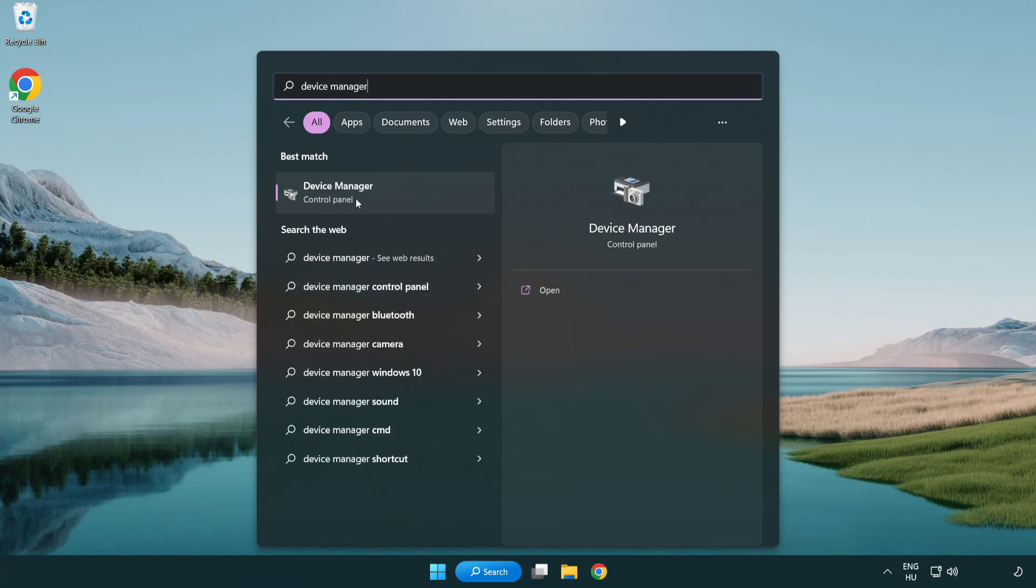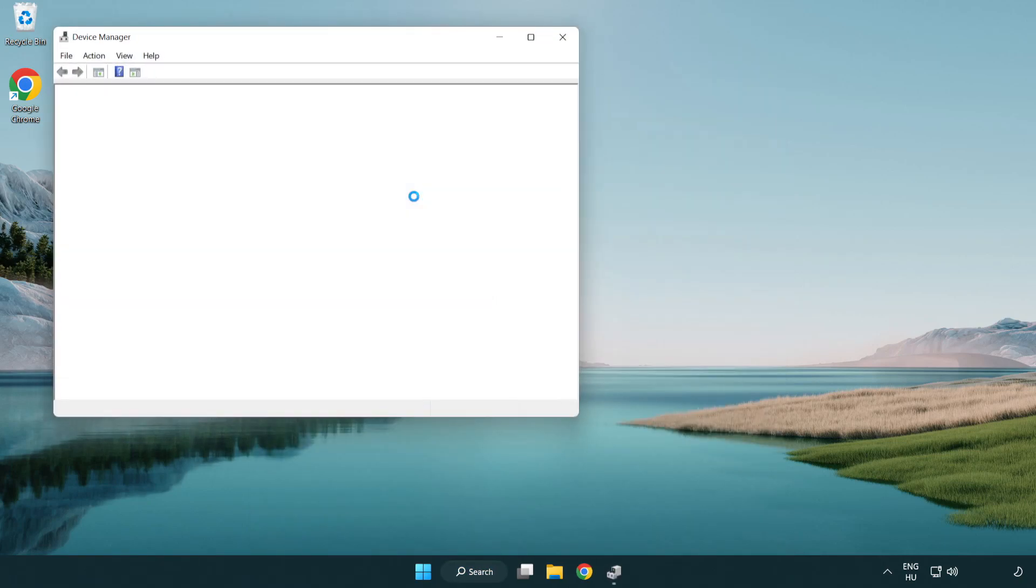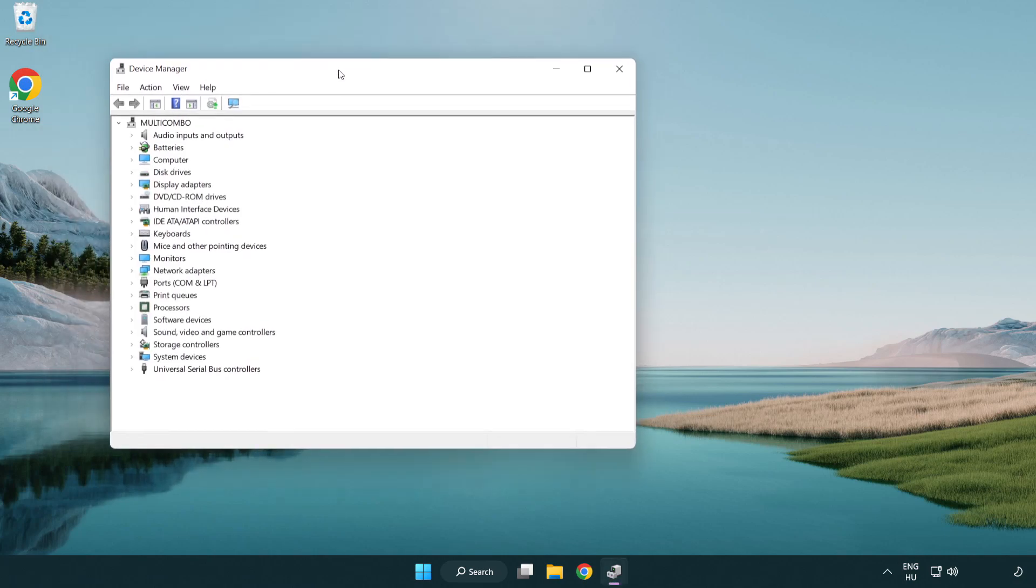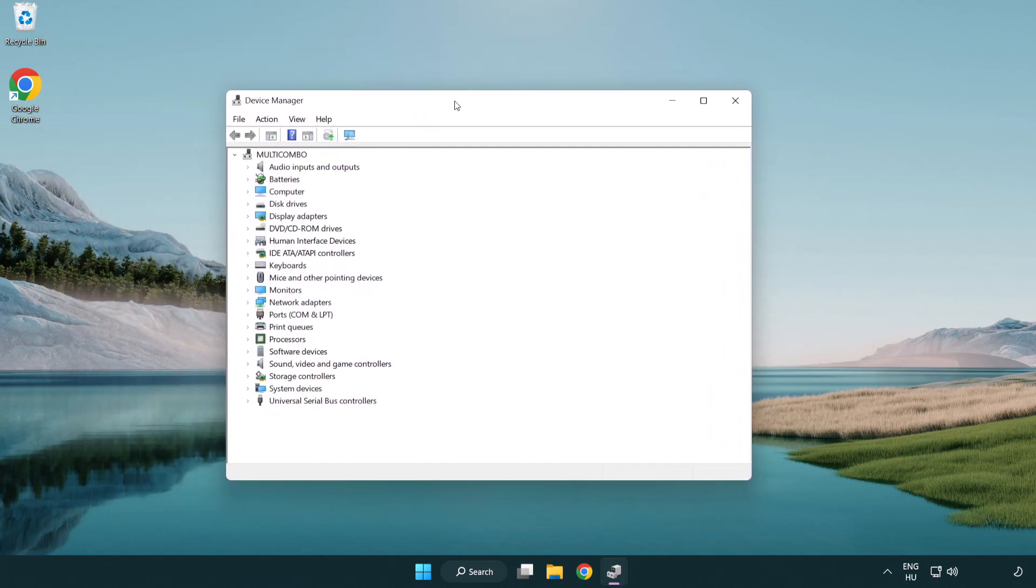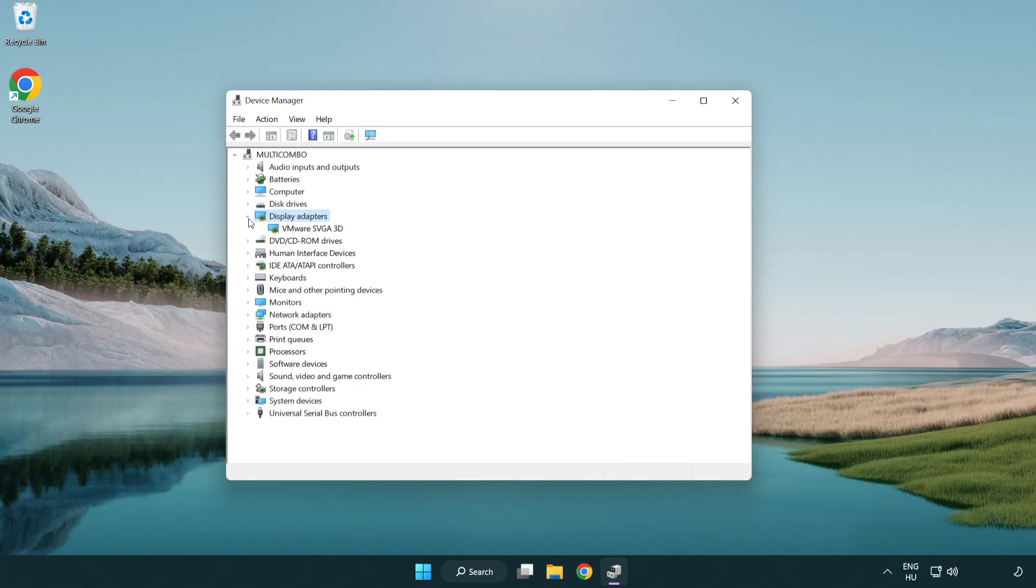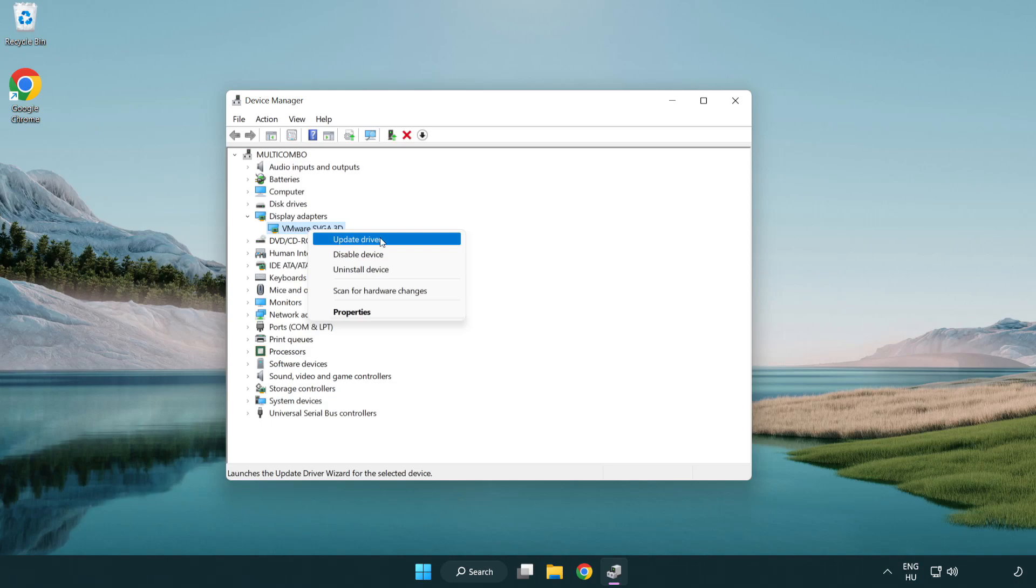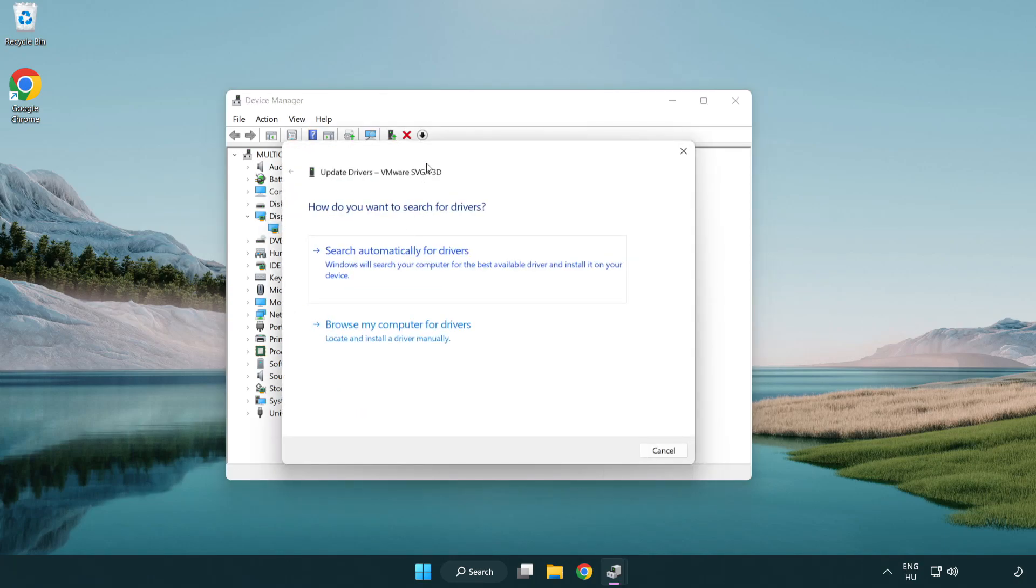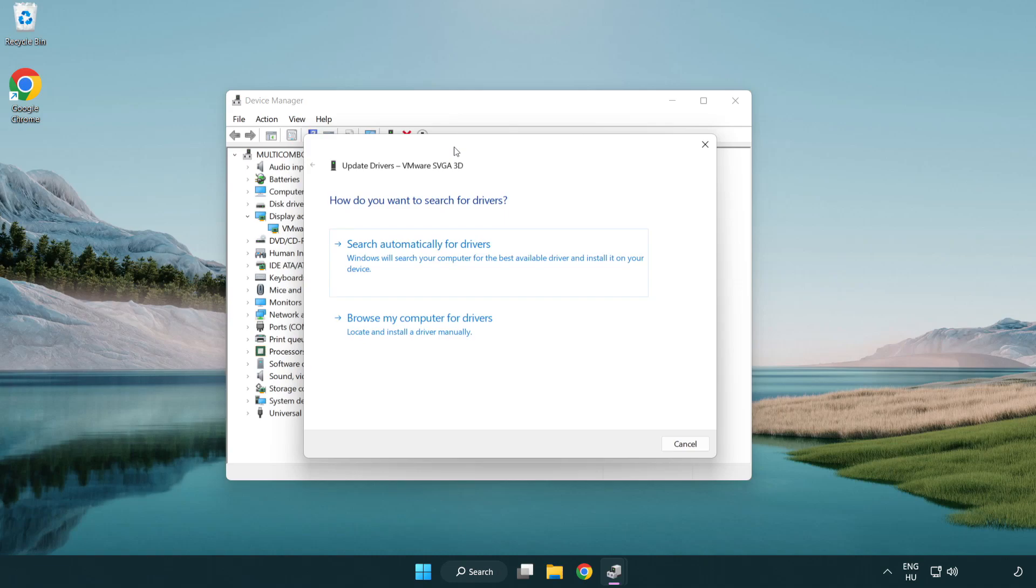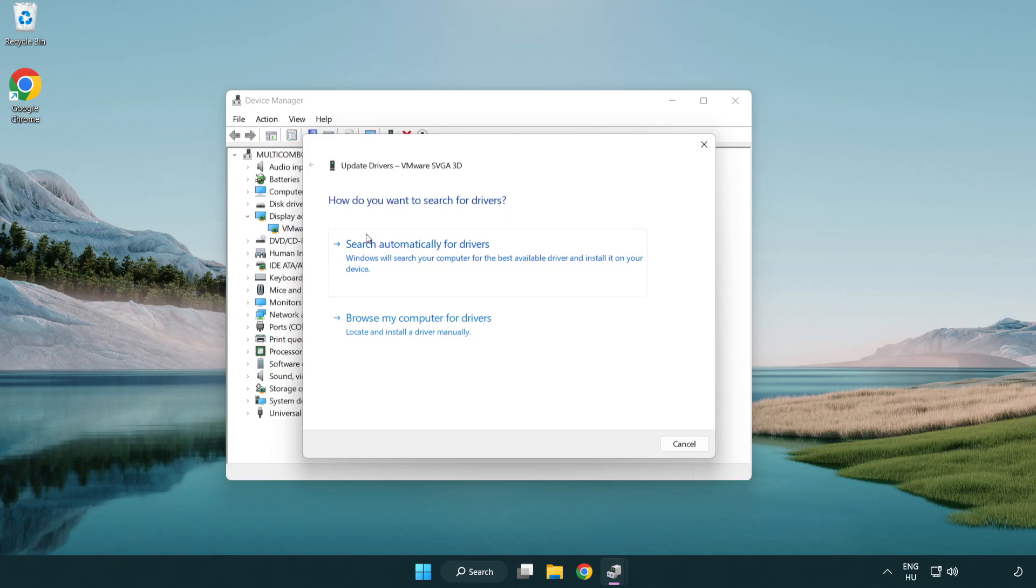Click device manager. Click display adapters. Select your display adapter. Right click and update driver. Search automatically for drivers.